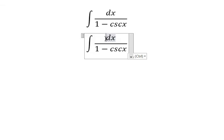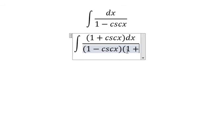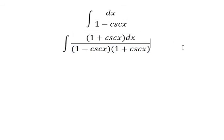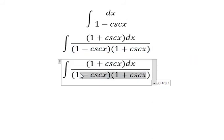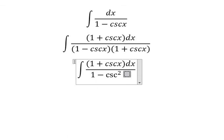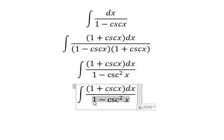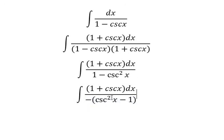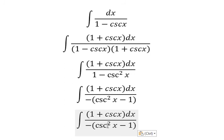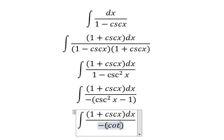We multiply by 1 plus cosecant of s on the numerator and denominator. And this gives you 1 minus cosecant of s squared. For this one, I can rewrite it as negative cosecant of s squared minus 1. So we apply the trigonometric identity, and you get cotangent of s squared.